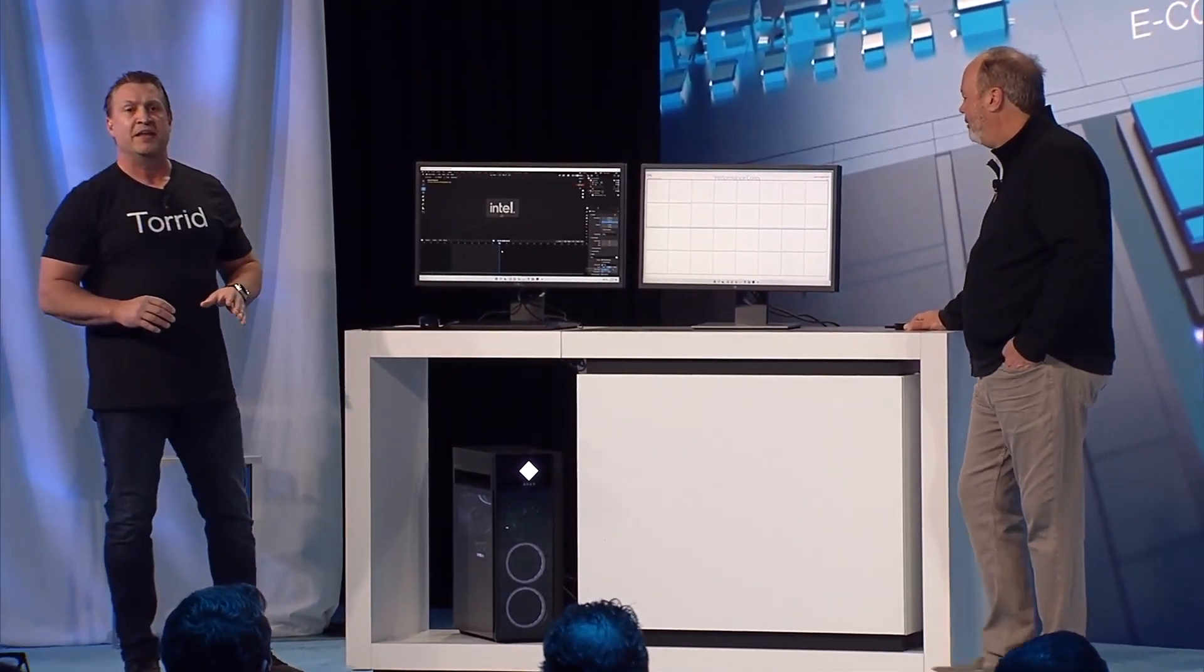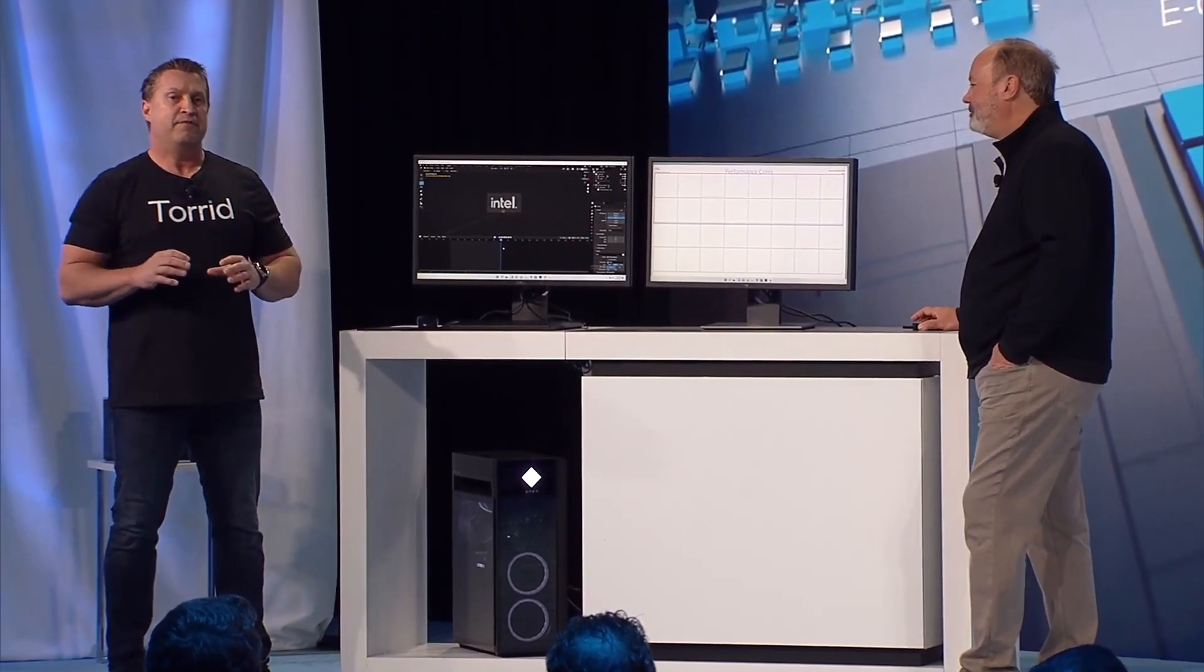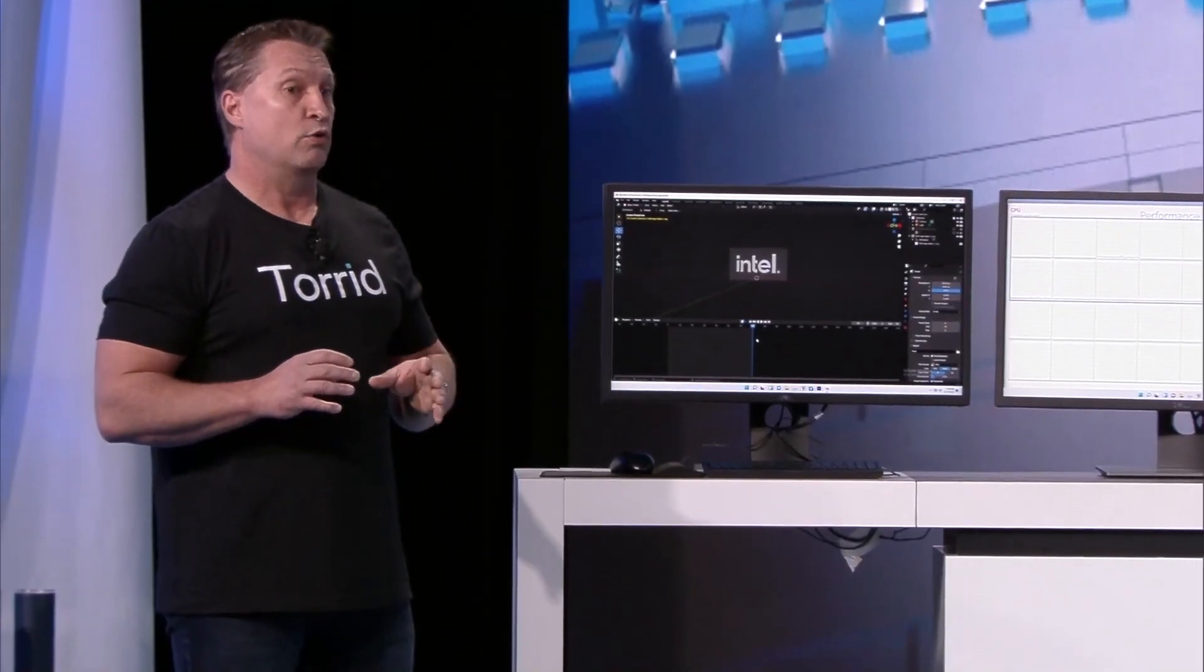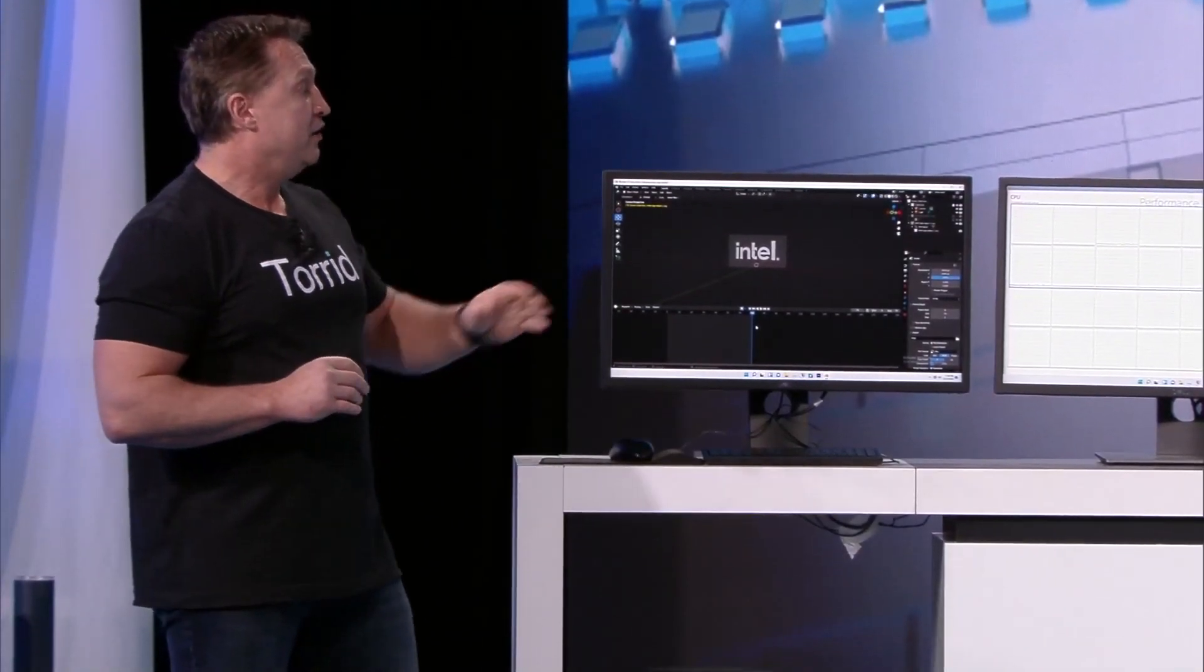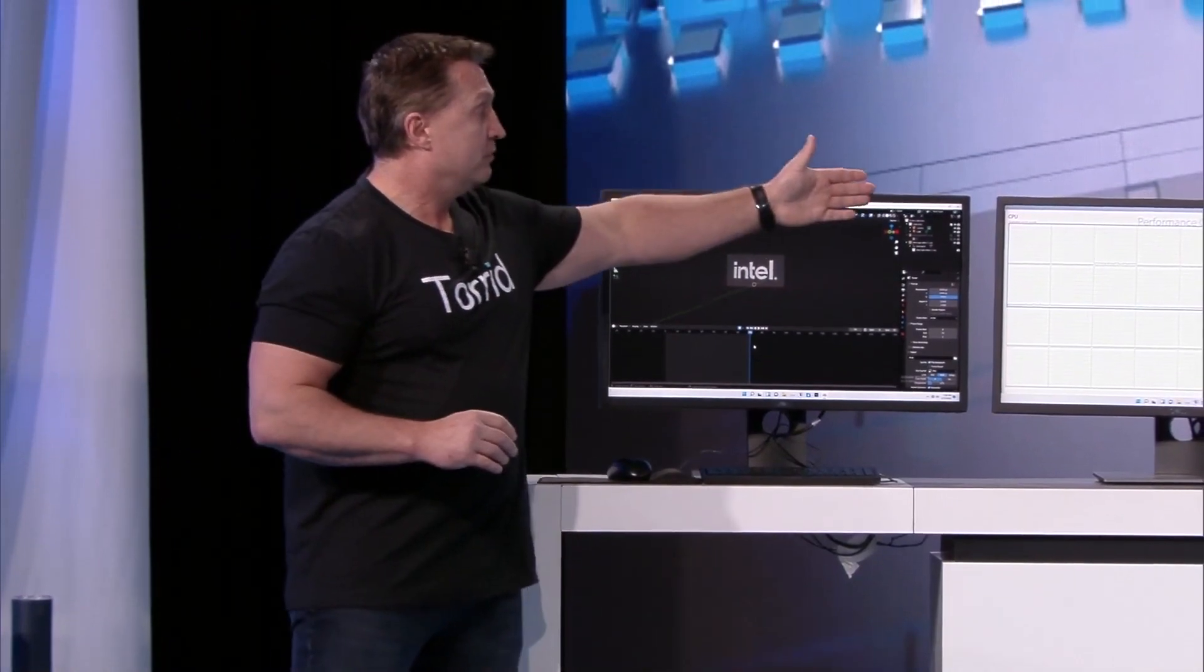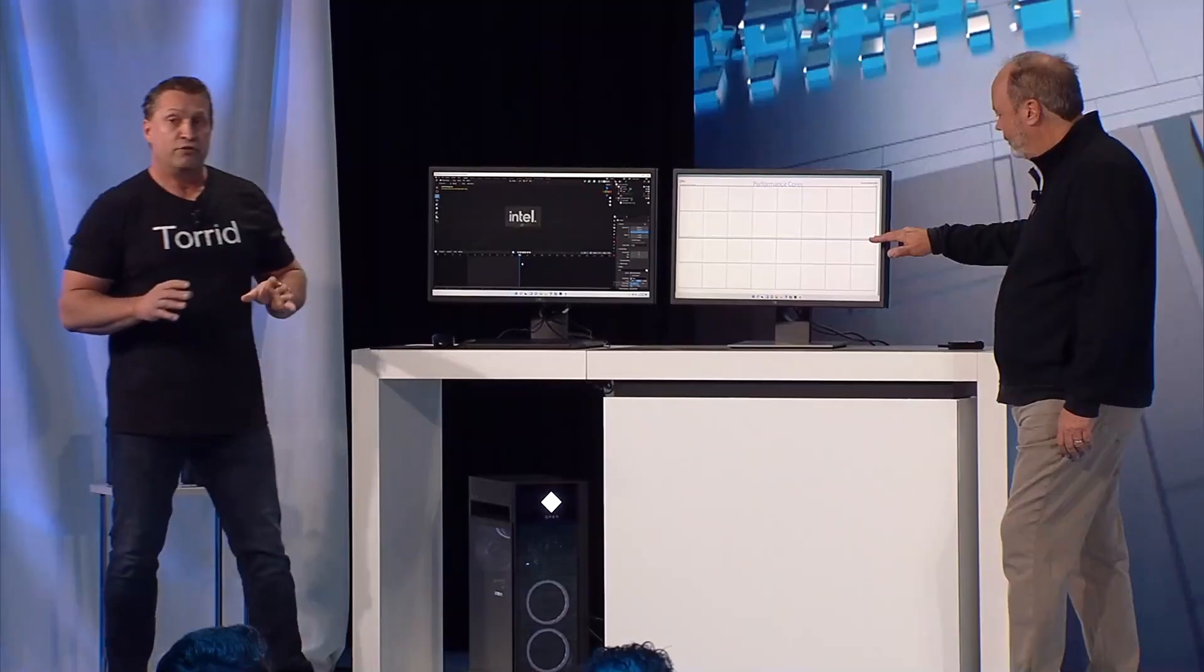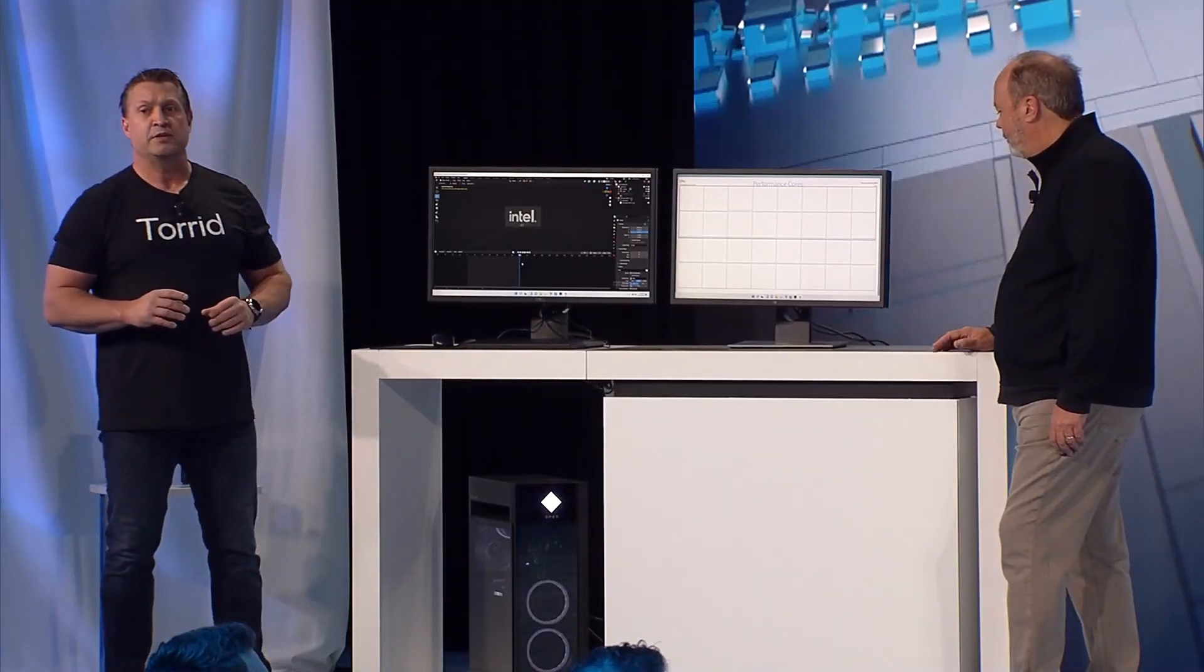This system features 8 performance cores and 16 efficient cores for a total of 32 threads. You can see that here on performance monitor—all 32 threads. I've loaded this system up with many of the applications content creators use today.